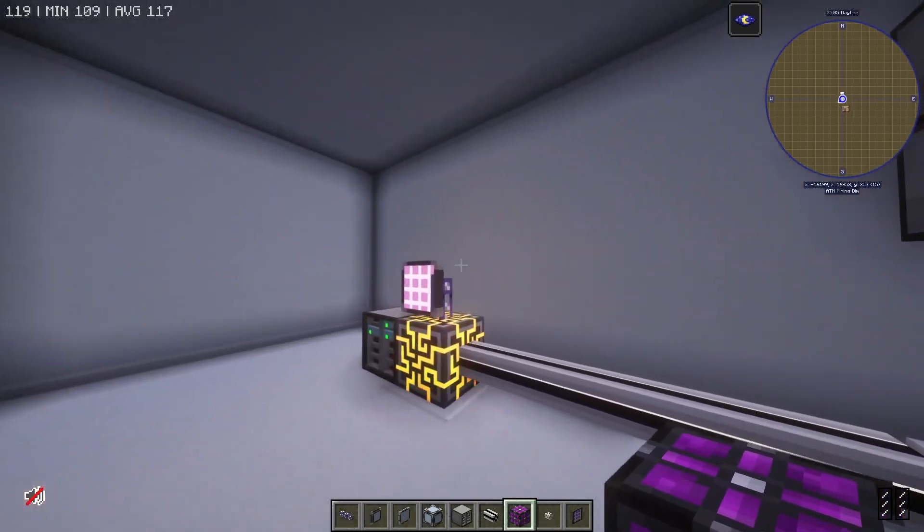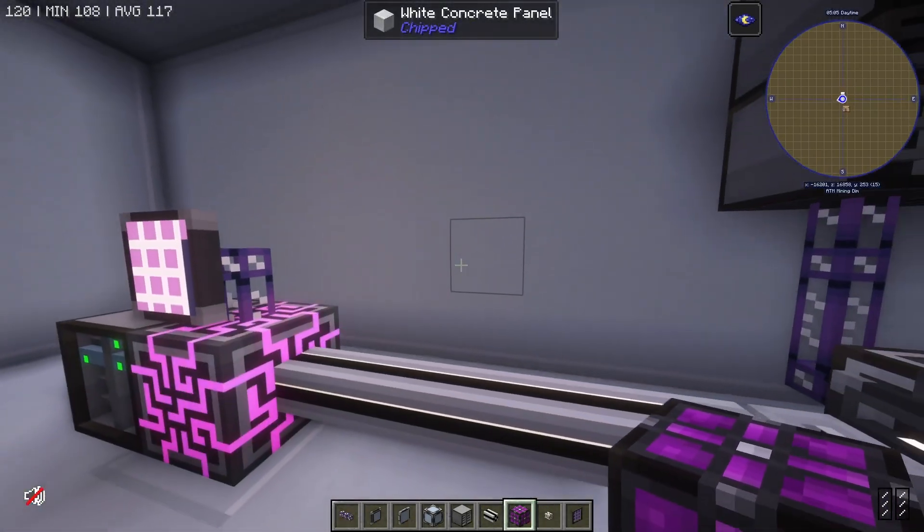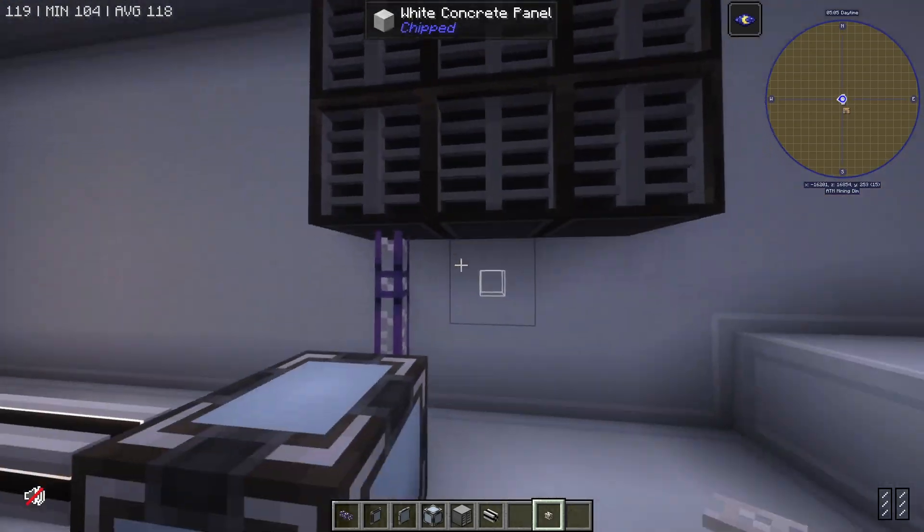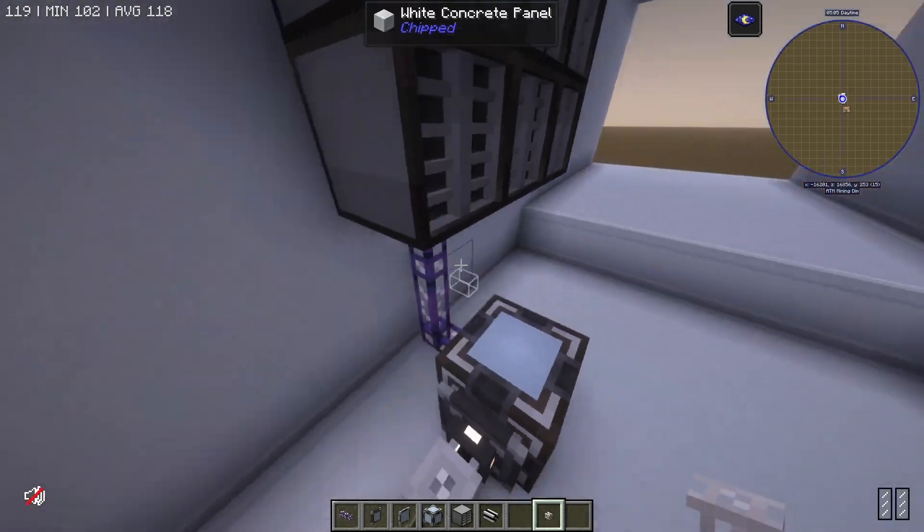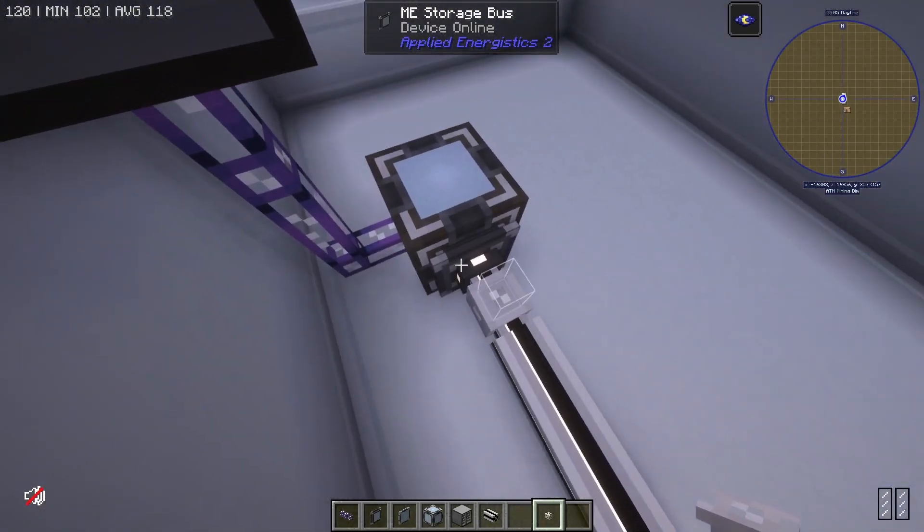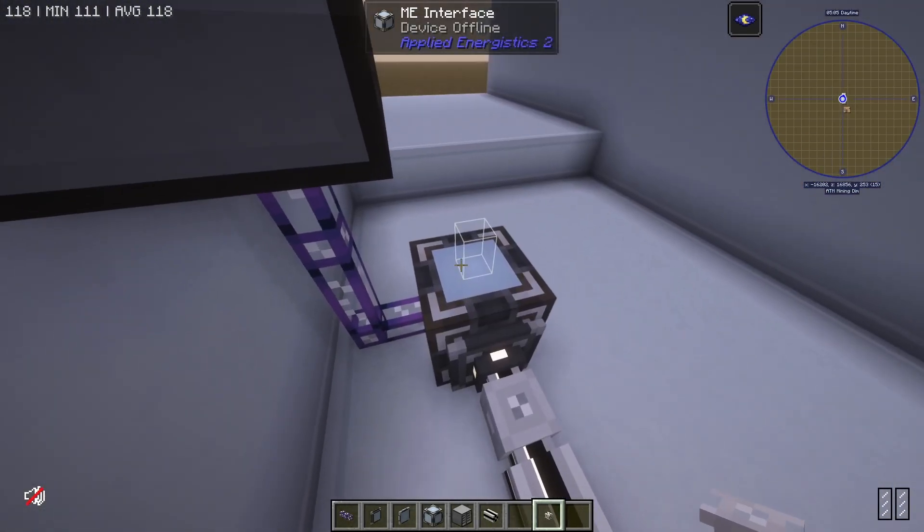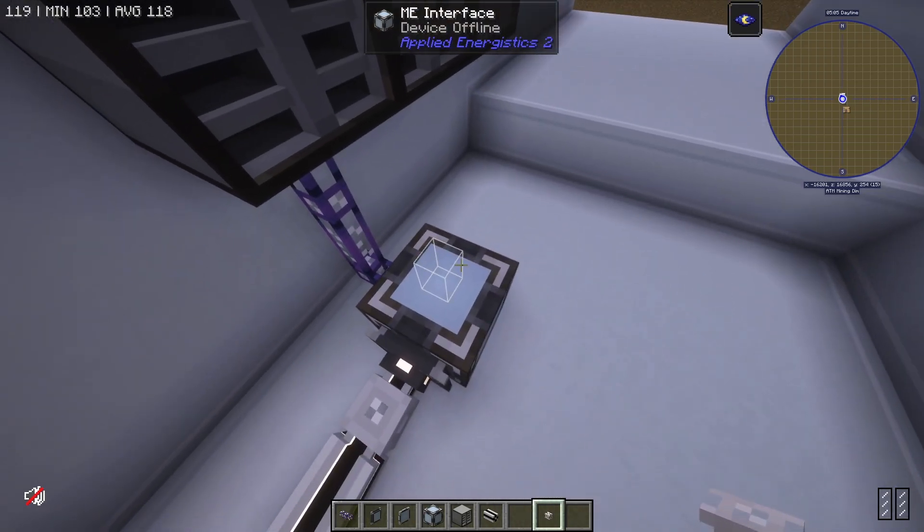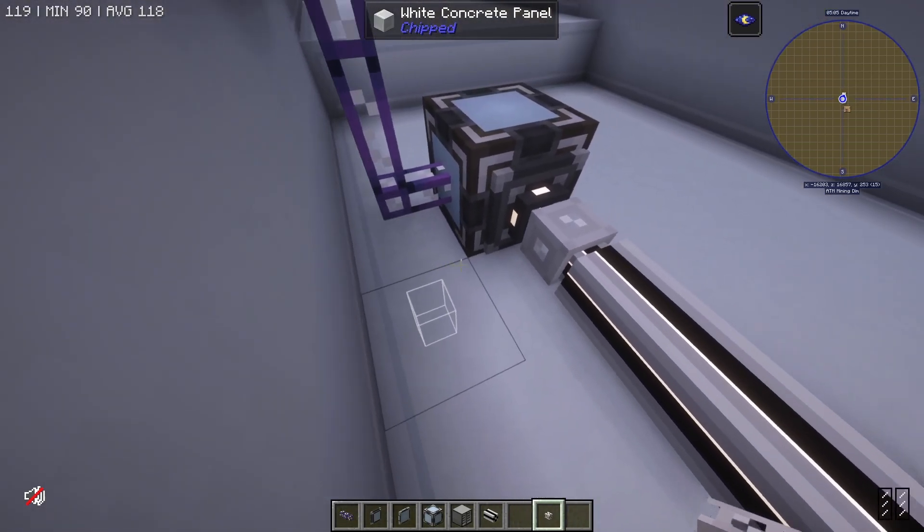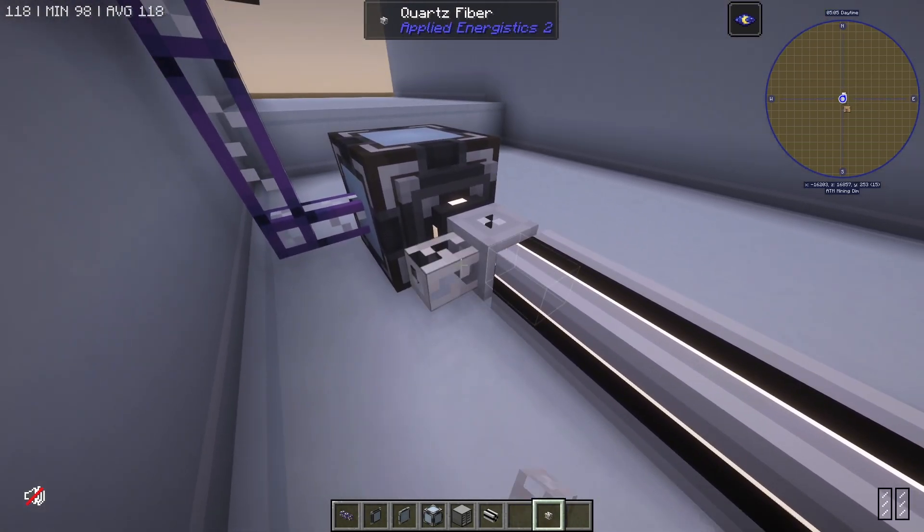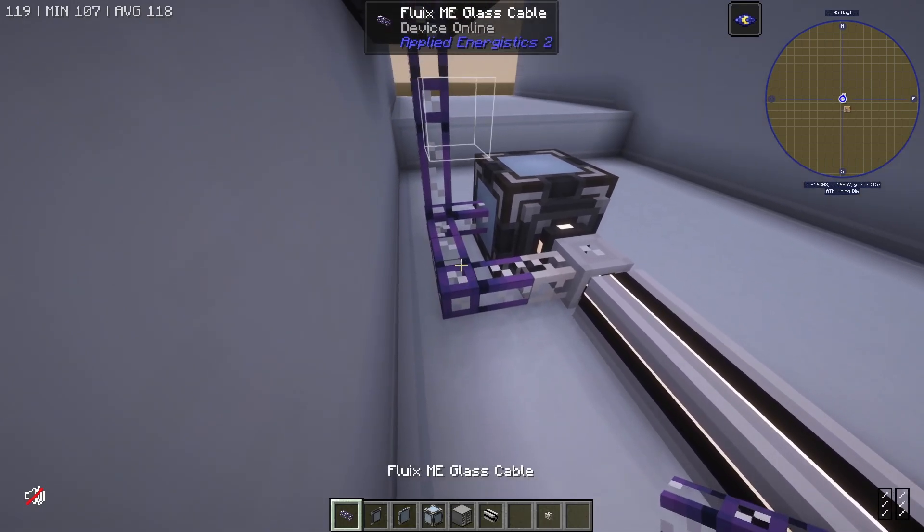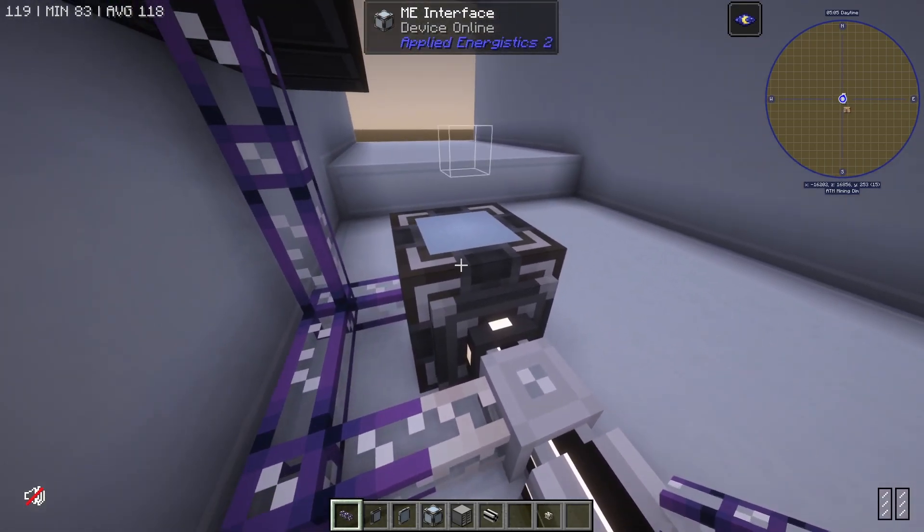And if I place some discs in there, this terminal will be able to access those. But right now these don't have any kind of power because there's nothing going to them and the storage bus will not transfer power. You'll see device offline. So what I have to do is place a quartz fiber just like that, and now that will transfer power and you'll see this interface says device online.